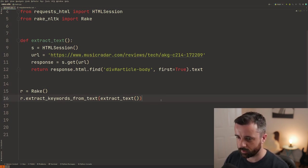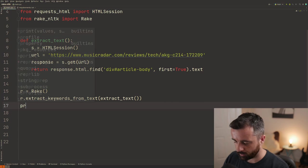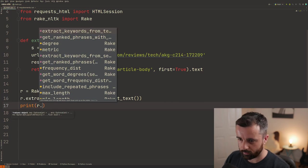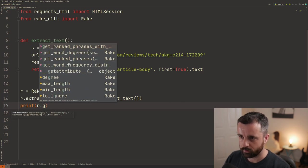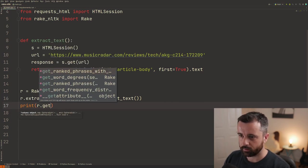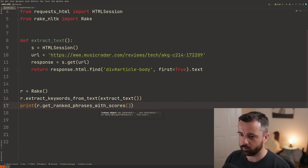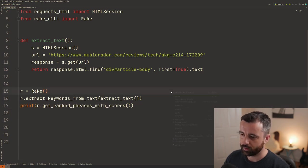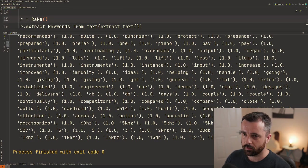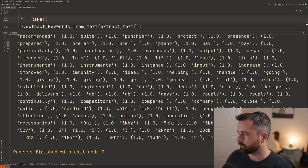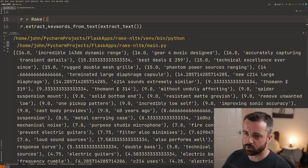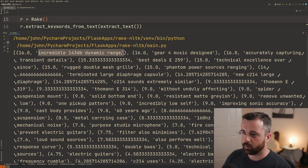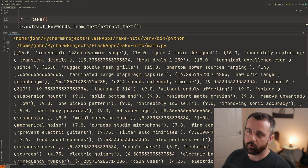So we'll do that and now we can print out our r dot get ranked phrases with scores. This is what's going to return us our list of tuples. So it's going to have a score and then the keyword that it's pulled out afterwards.